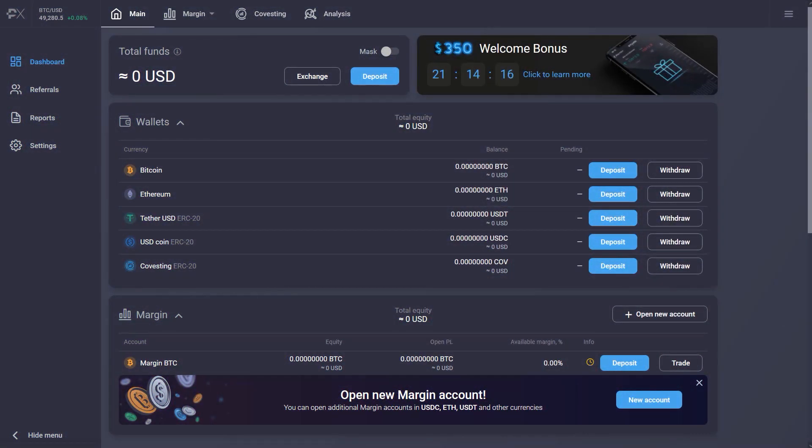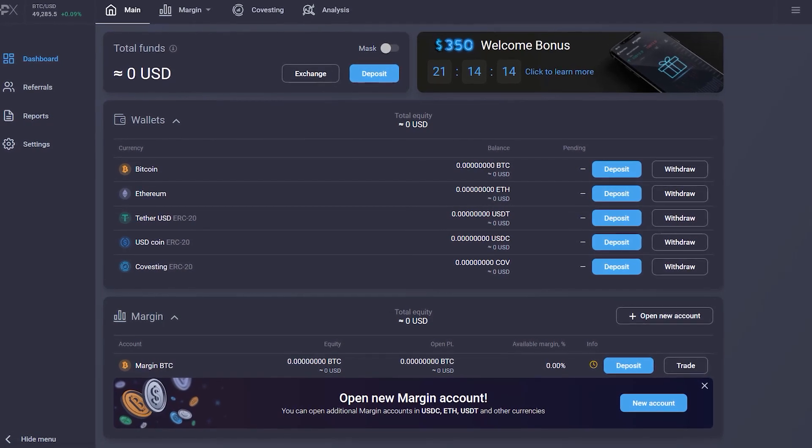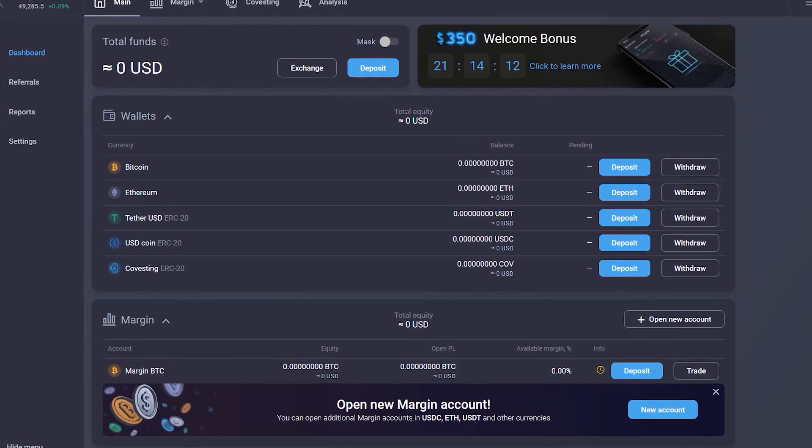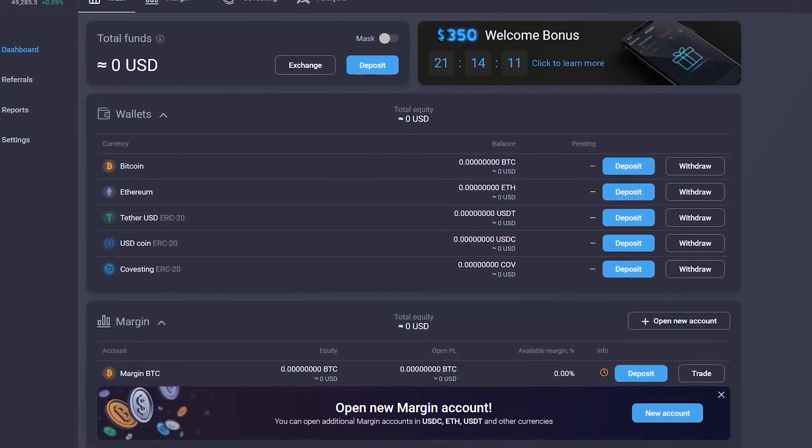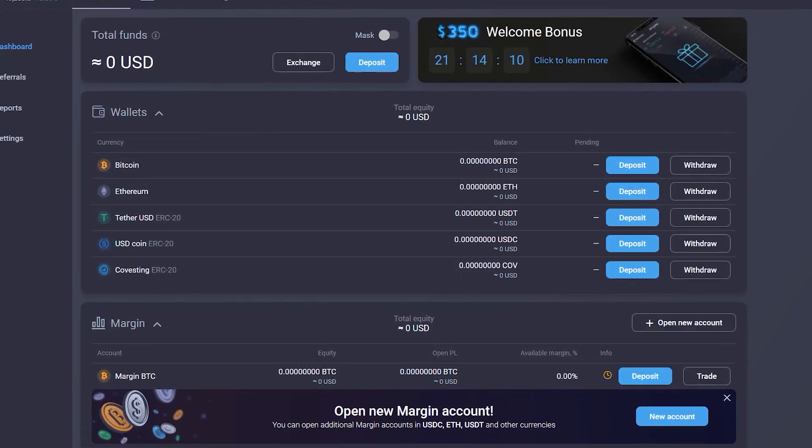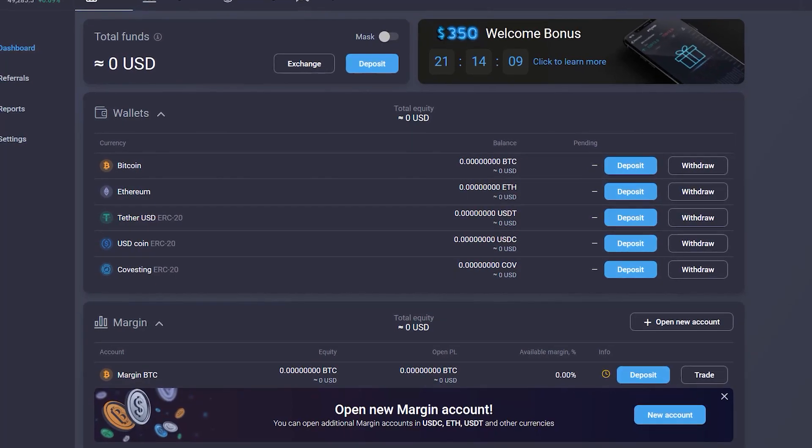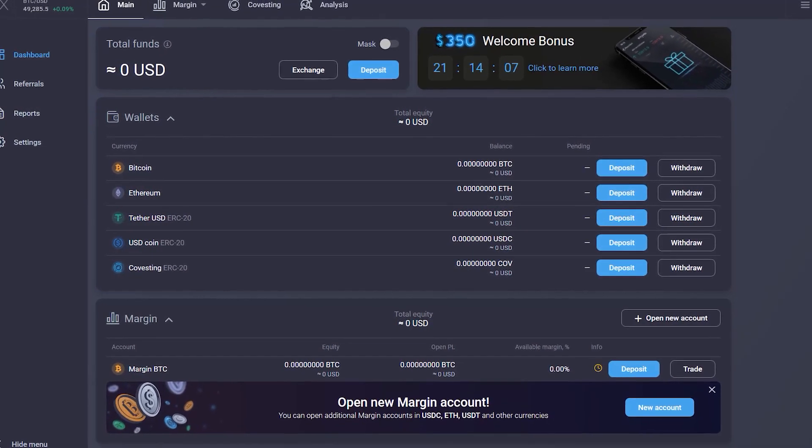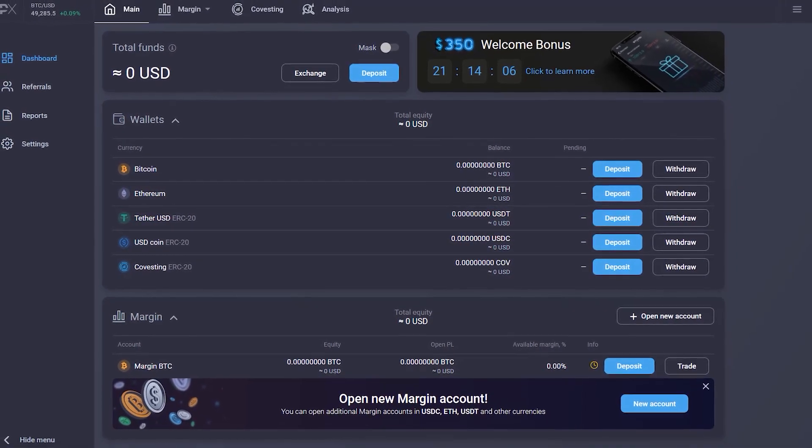Welcome to PrimeXBT. In this short video, you'll learn how to make a deposit to your personal PrimeXBT wallet and how to get your margin trading account ready to place your first trades.